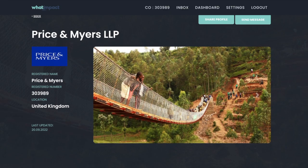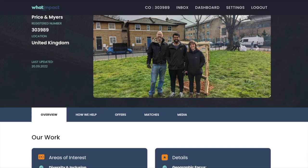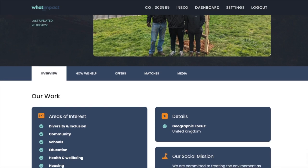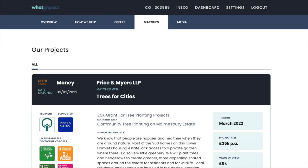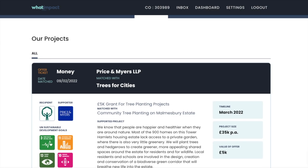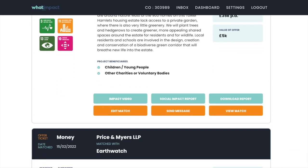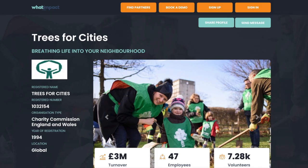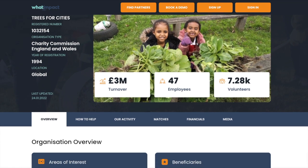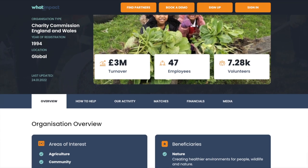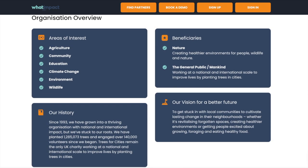The platform has a public interface with public profiles. Company profiles showcase their commitment to social value and sustainability through evidencing matching, as well as their live offers. Charity, social enterprise and local community initiative profiles showcase their projects as well as the support they need.